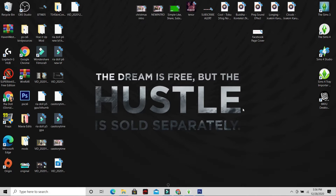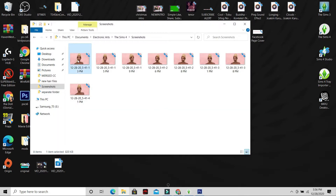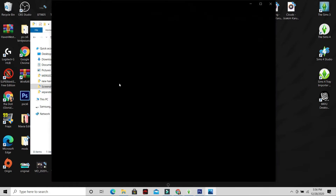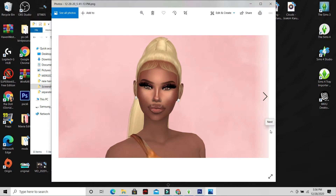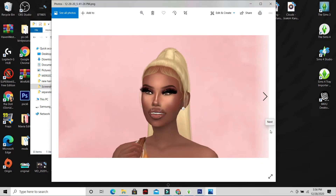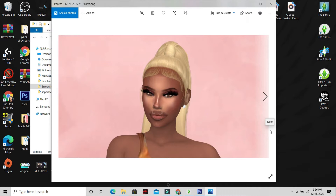I felt so bad because somebody actually asked me back in October — and we're about to be in 2021 — to do this tutorial, and I said I was going to do it but never got around to it. But I finally am! So I'm going to show you guys how to edit with this new sim I created today.